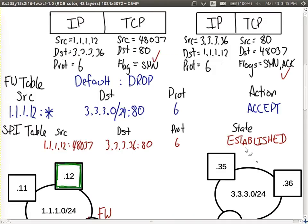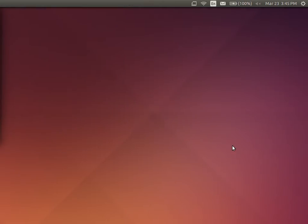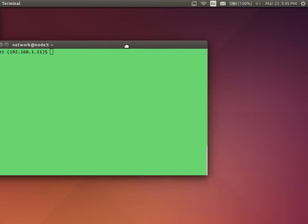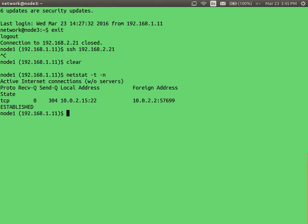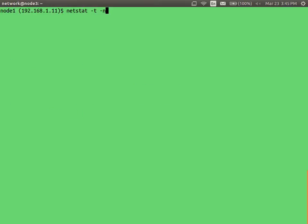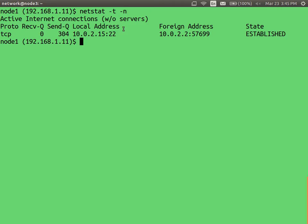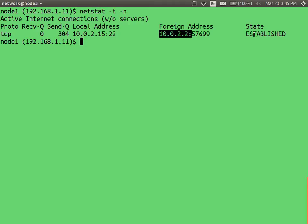You have seen these states probably when using Netstat as a command line tool — it shows us the TCP connections from this computer, IP and port 22 to another, and the state is established.